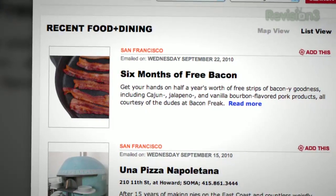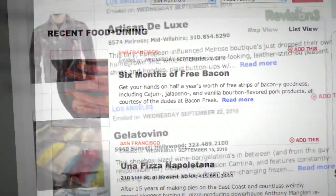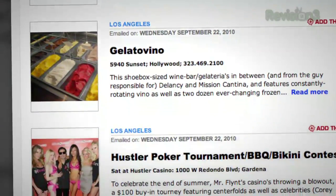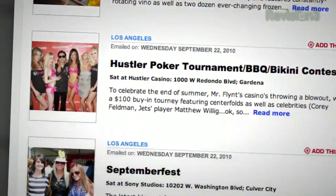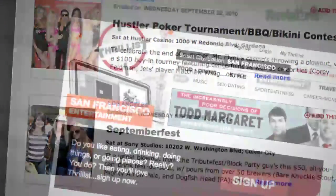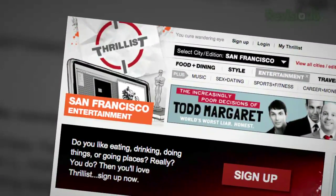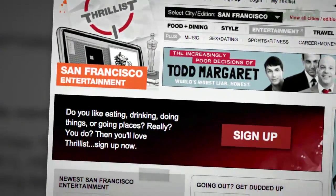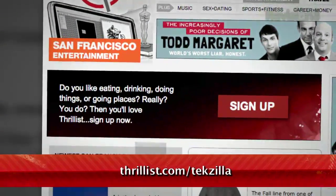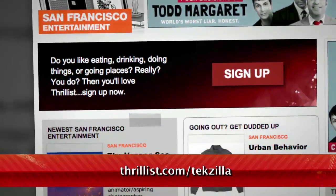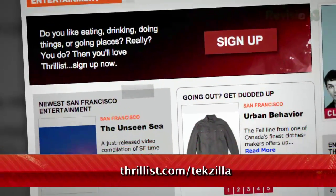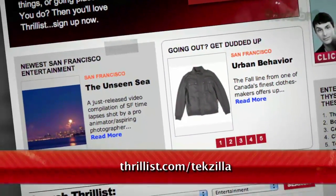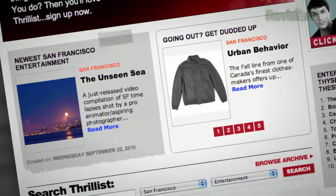Then sign up for Thrillist, a free daily email that sifts through the crap to find the best new bars, restaurants, events, and services. Whatever it is, they promise it won't suck. Just hit up Thrillist.com/Tekzilla, and you'll start getting Thrillist's sweet, sweet knowledge right away.